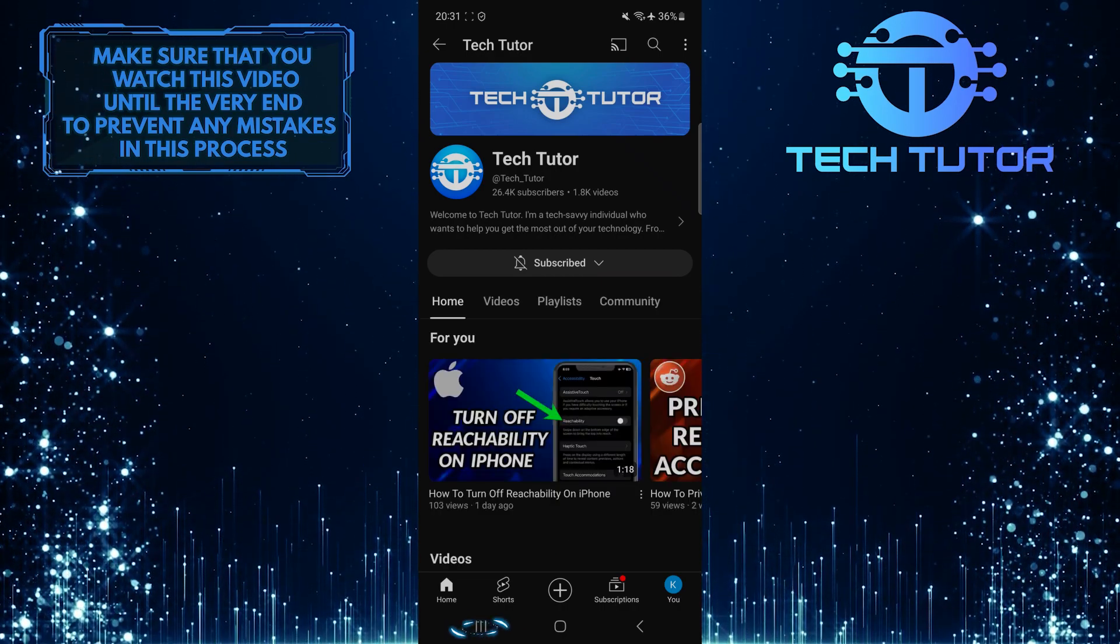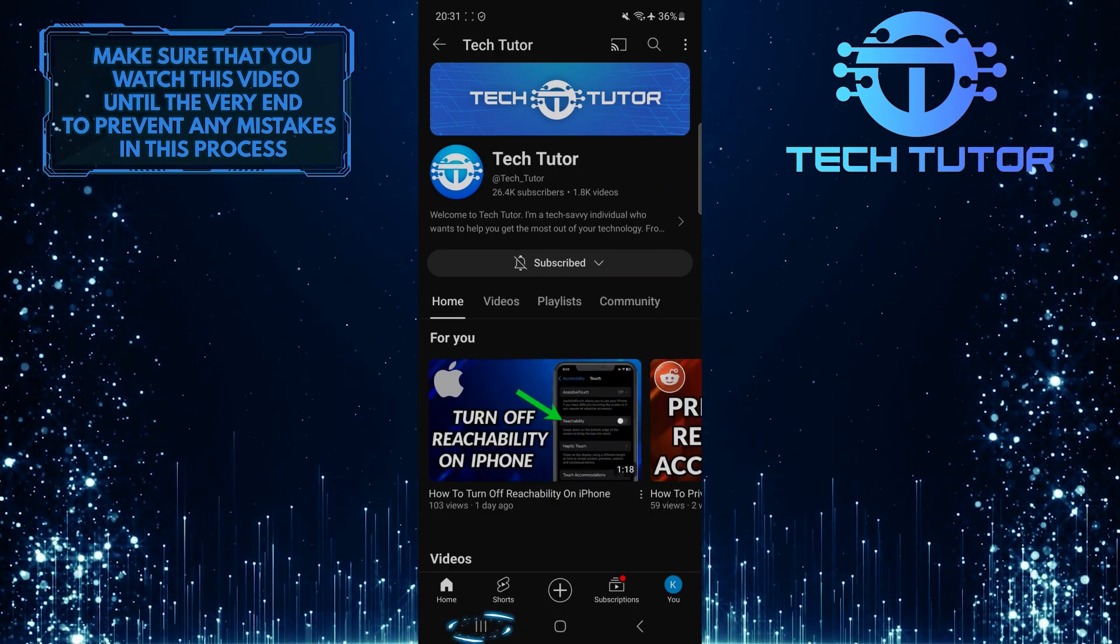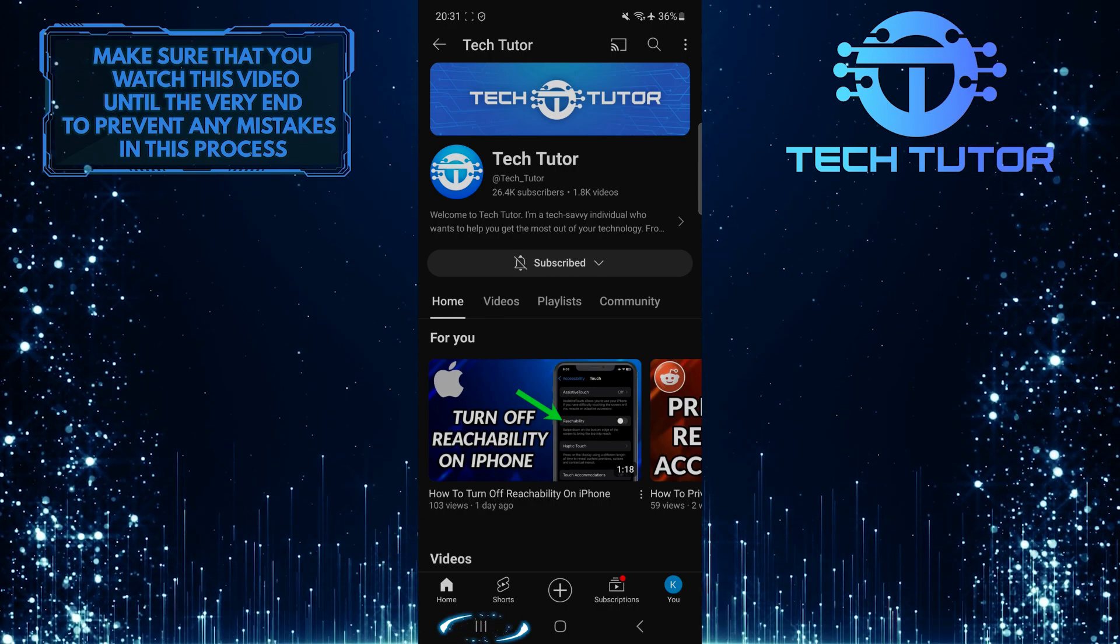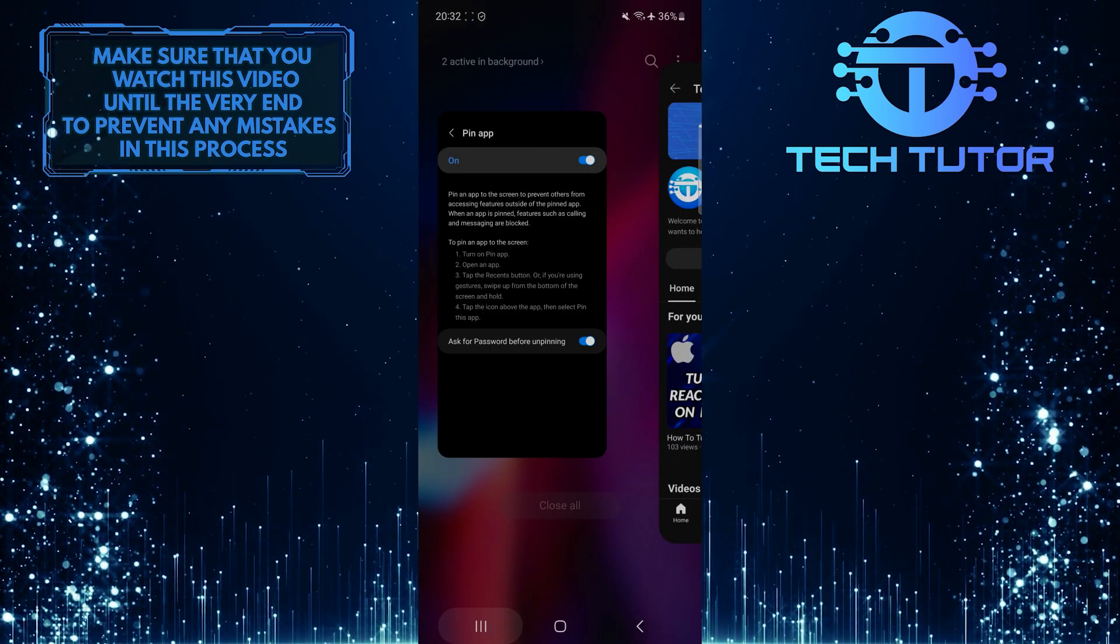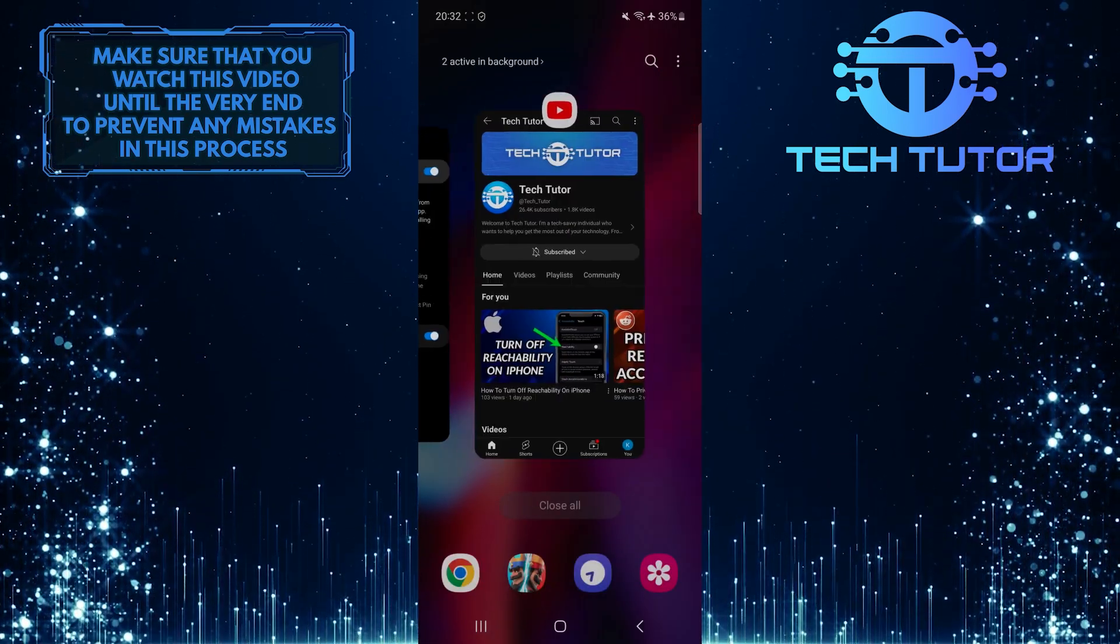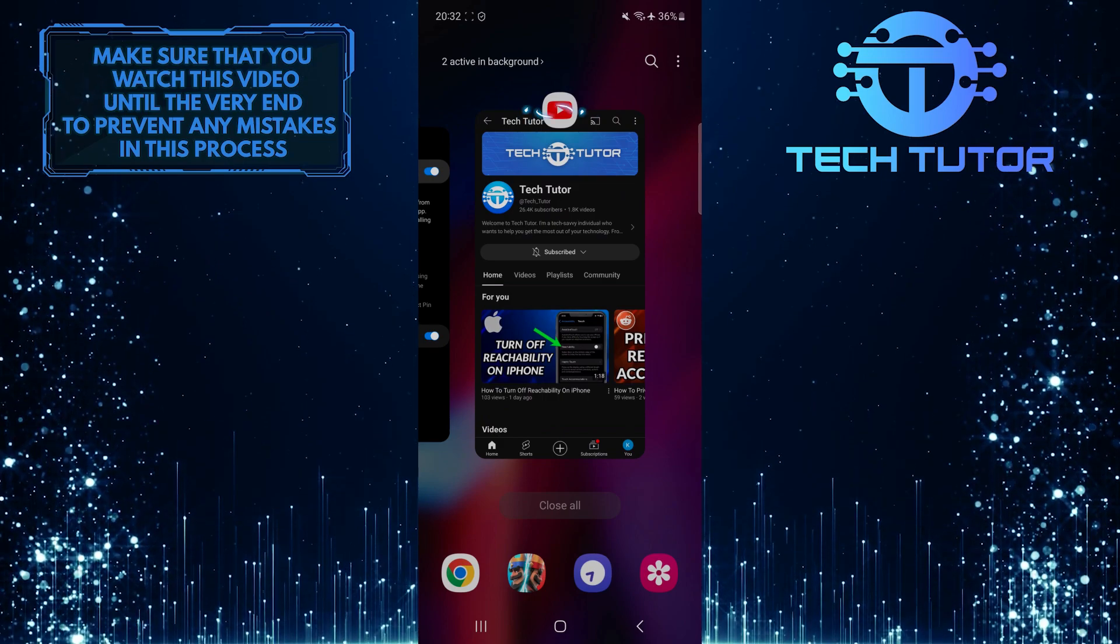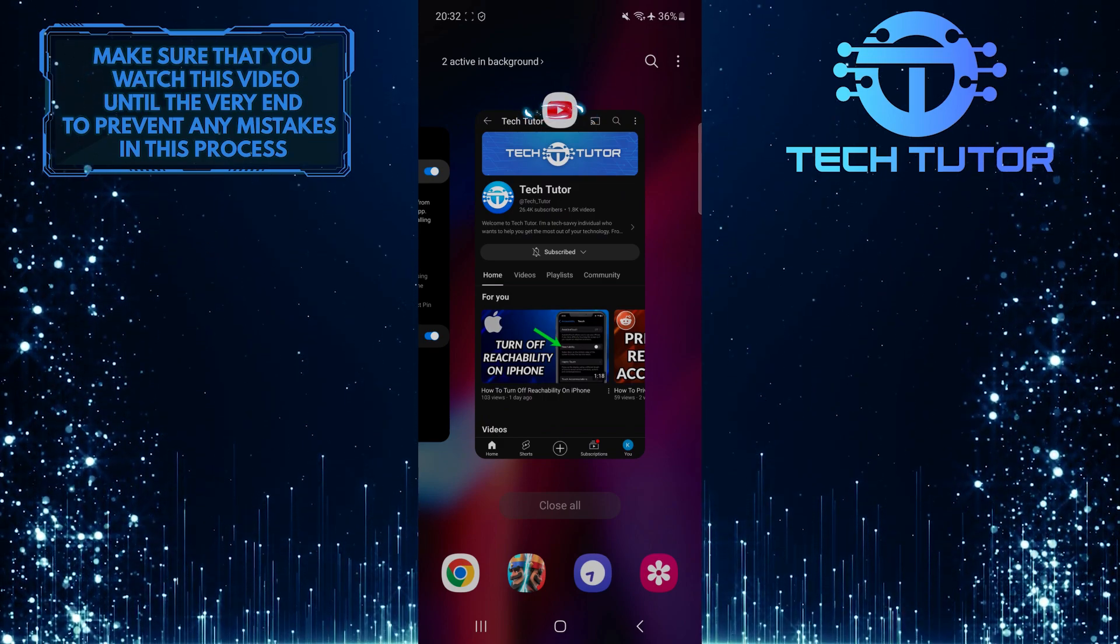To pin an app, tap on the Recents button at the bottom left, and then tap on the app icon at the top.